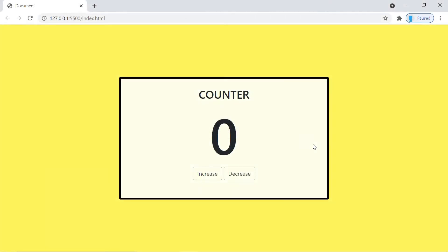Hey, what's up guys, welcome to project number five of 25 beginner JavaScript projects. In this application, we're going to show you how to create this cool counter.